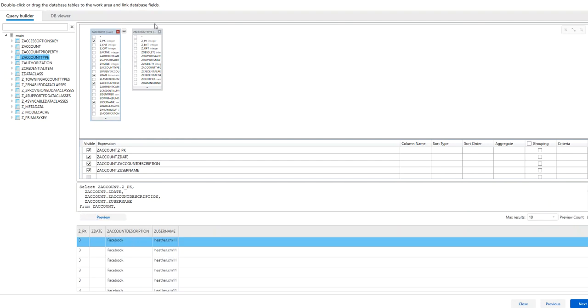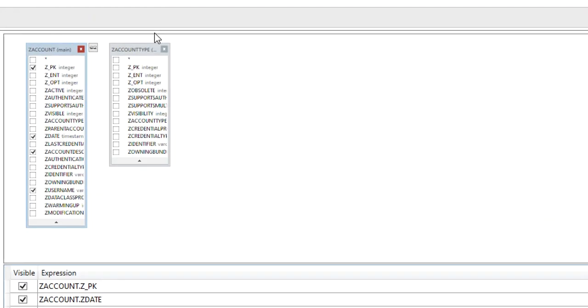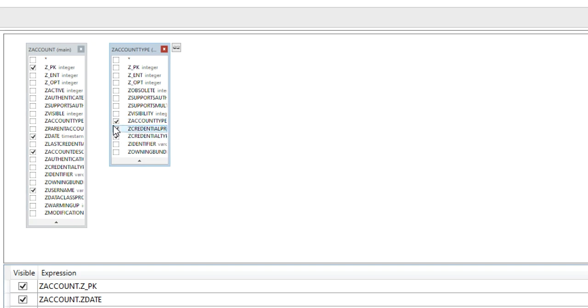Now what I'm going to do over on the other one is I need to choose what exactly I want. So maybe I want zaccount type, maybe zaccount credentials information. And I need to say what these two things have in common.